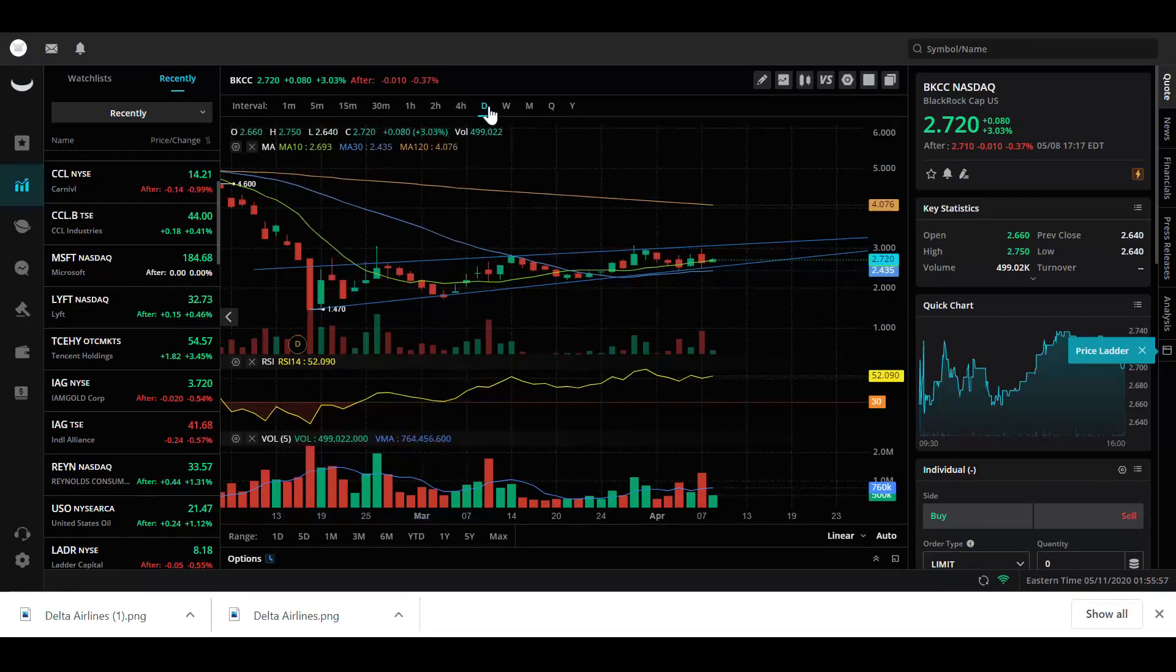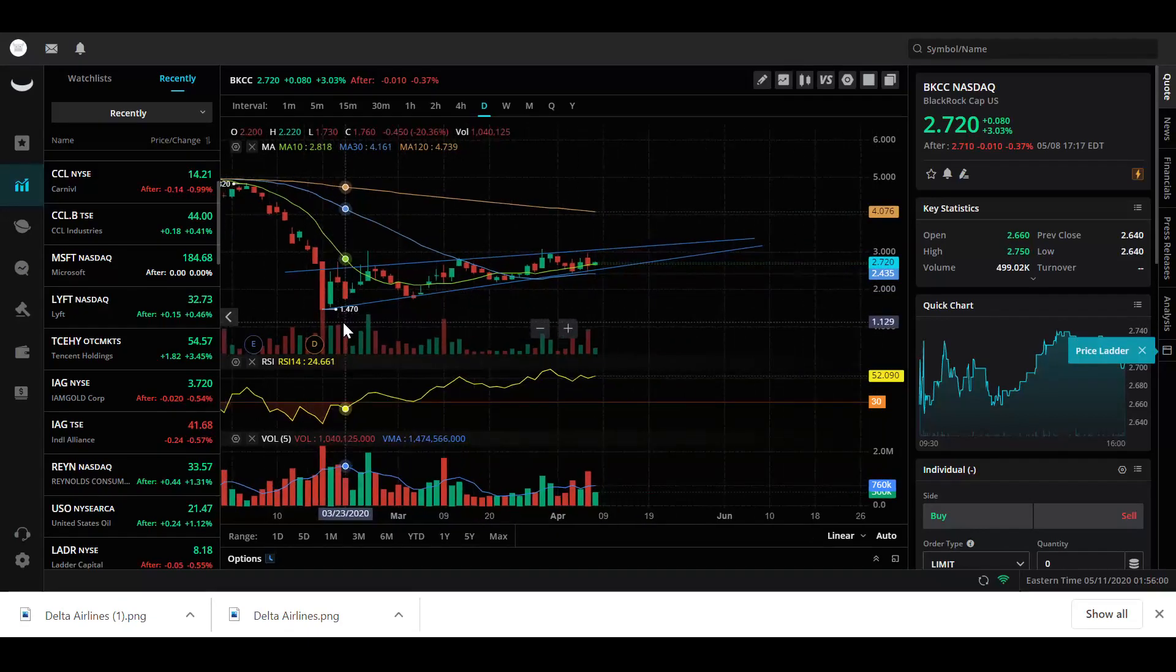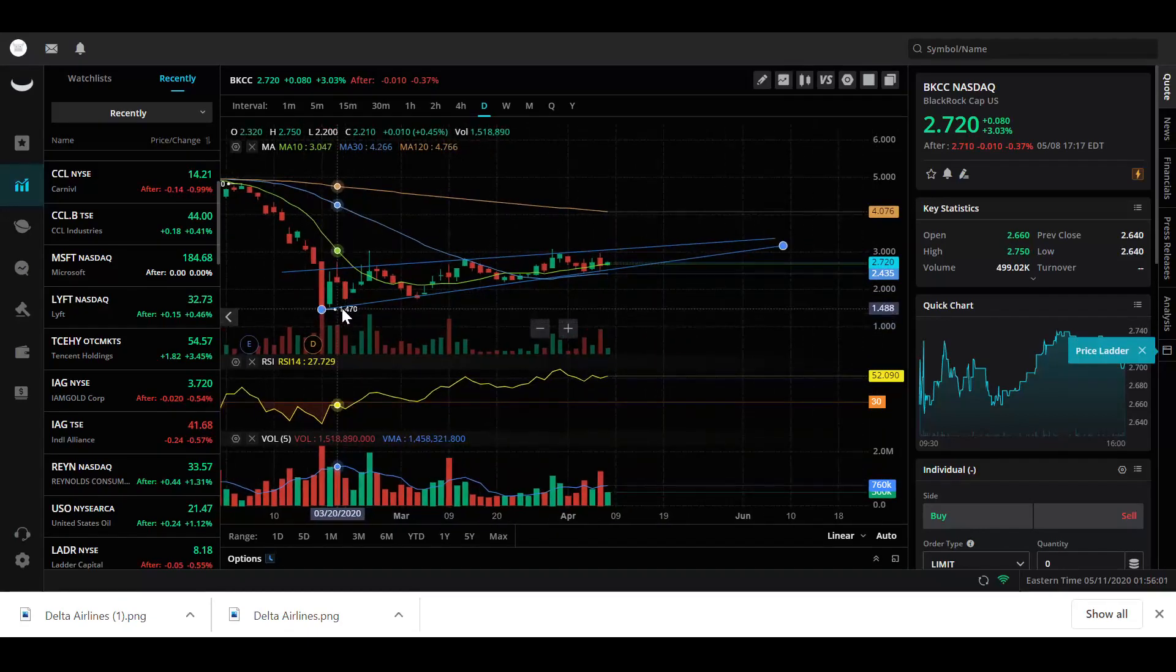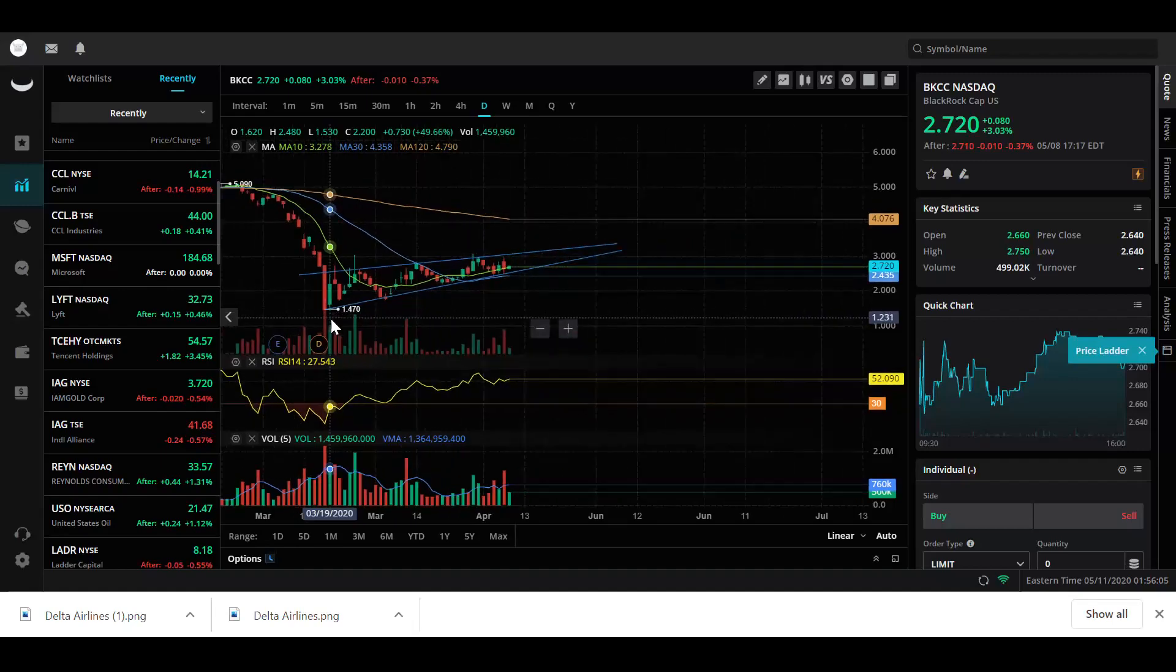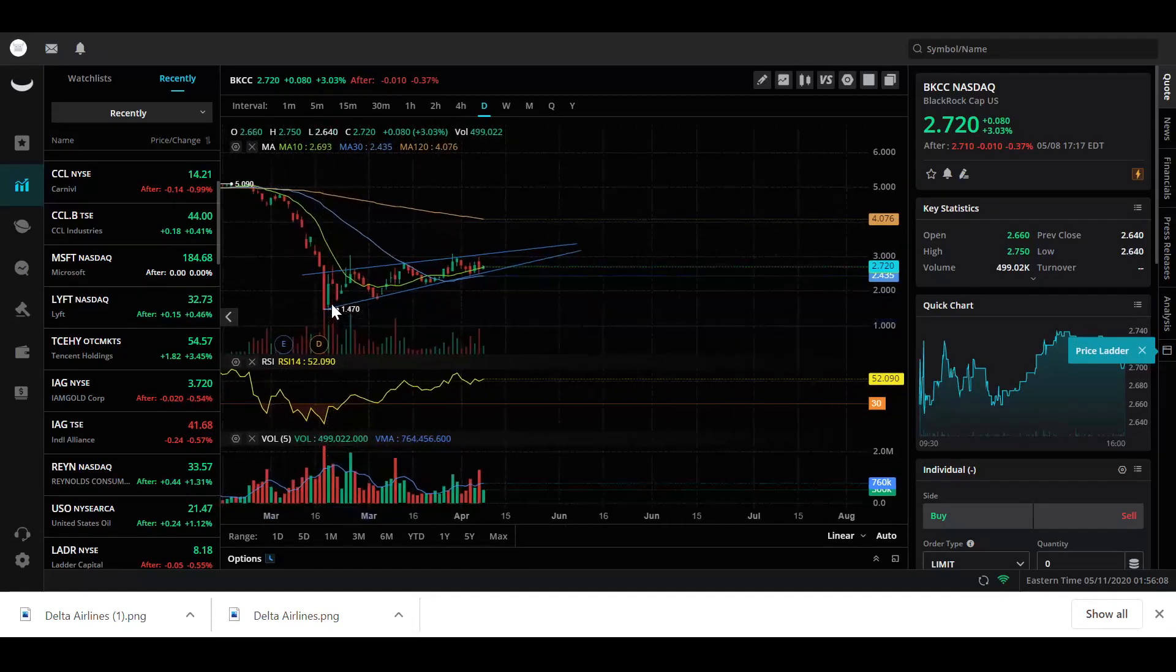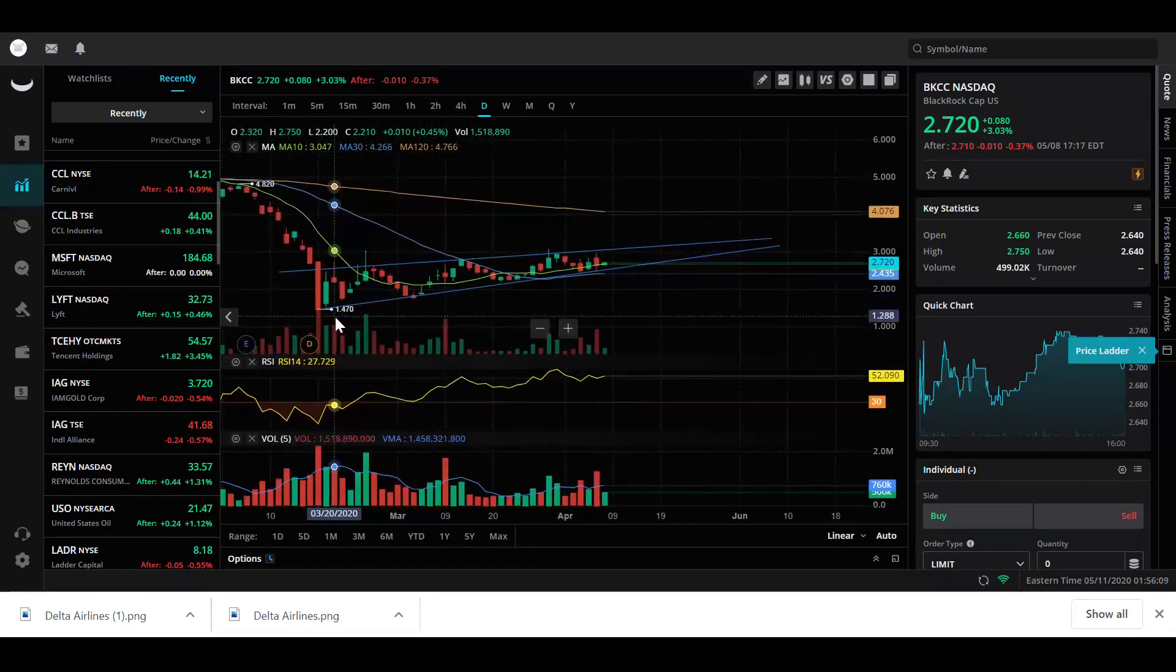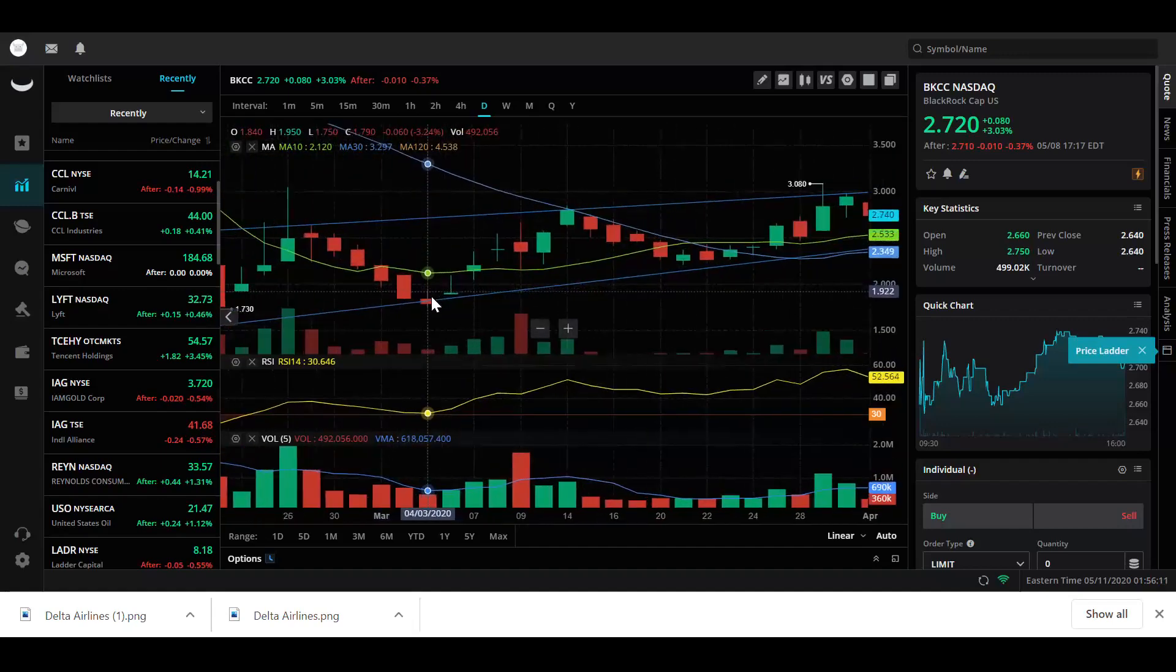So we're looking at the daily chart, and what we have here is some support at $1.47 after the big drop. It supported there, and then it looks like it's supported here again at $1.75 and it keeps popping up.